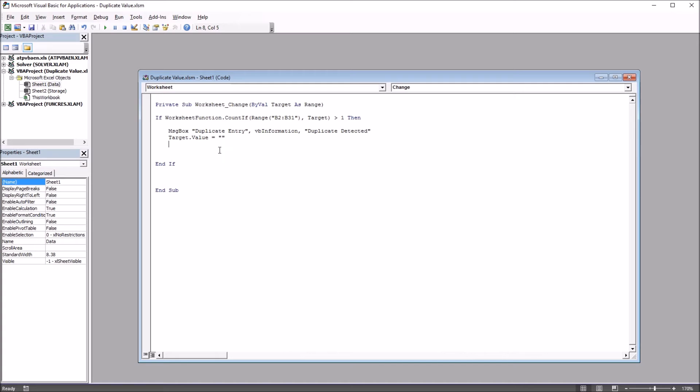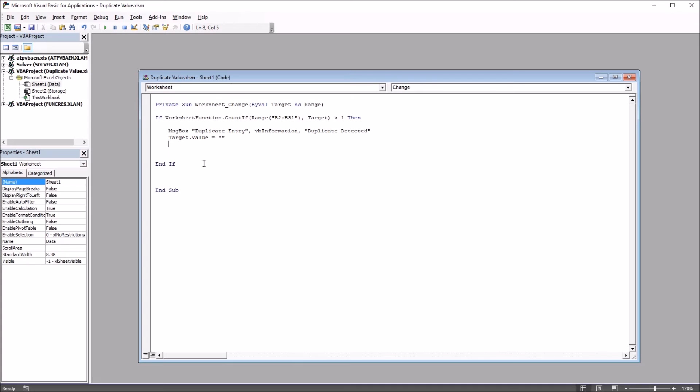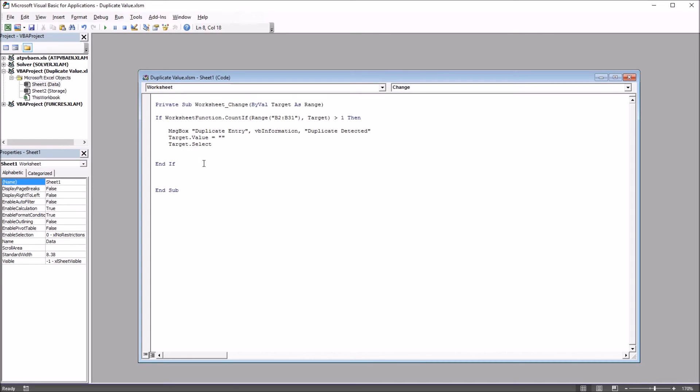So that's going to be Target.Value equals quotation mark, quotation mark. Target value is equal to nothing. And for convenience to the user, I'm also going to set the focus on that cell that just had the duplicate entry. So that cell will be set to nothing. It'll be emptied, it'll be cleared, and the focus will be set on that cell. So this will be Target.Select. So it won't move on to the row below the cell. It'll move back into the cell that had the duplicate. So let's test out this code.